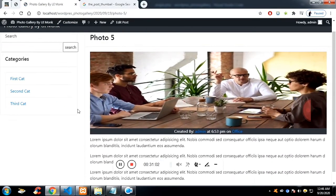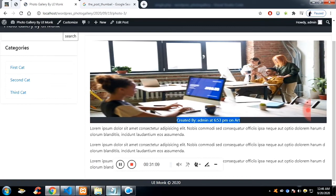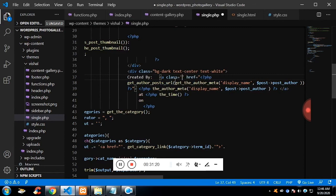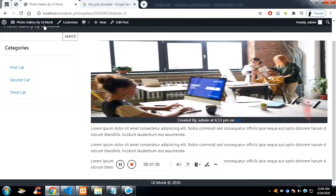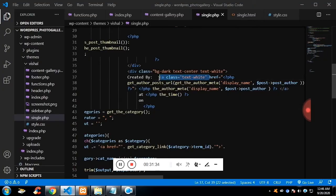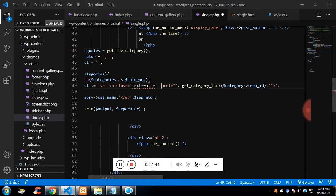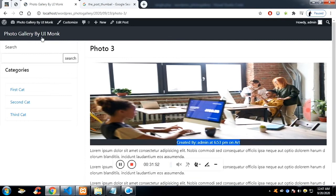To change the text color, we add a simple class 'text-white' on the anchor tag — let me do it for both the author and the category. Now the author and category links have white text. After refreshing, everything seems to be working fine.